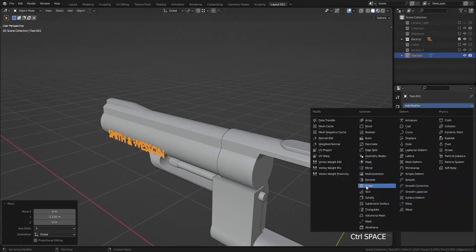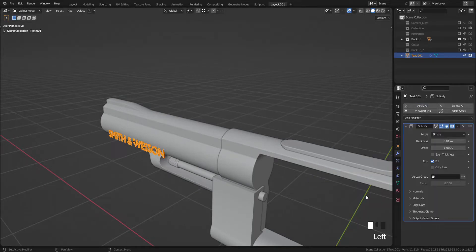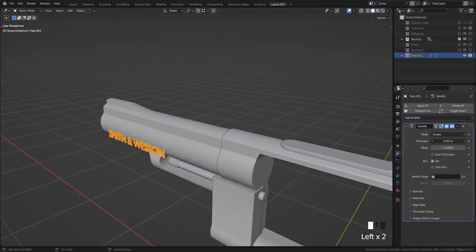Let's drop Solidify modifier to add thickness to it.